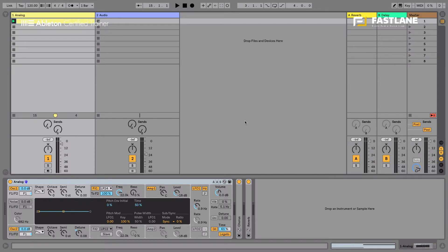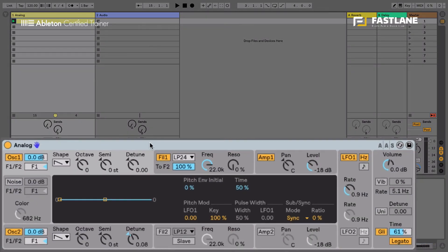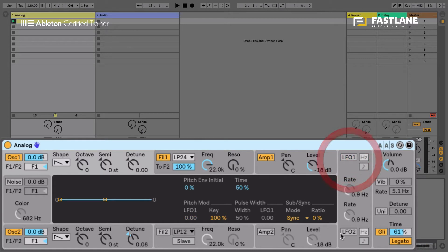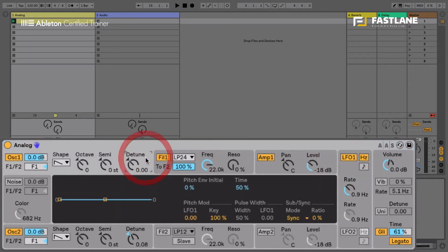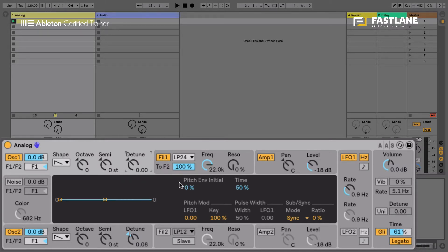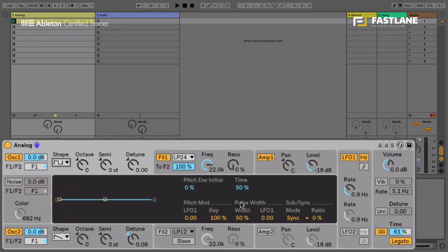So within Analog, for example, we have two LFOs here that can be sent, can be fed in various places. If I select the oscillator here on the left hand side, I can modulate here the pitch. And if I have a square, I can actually modulate the pulse width.